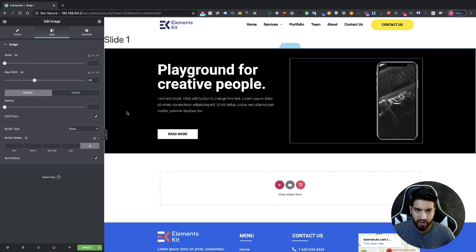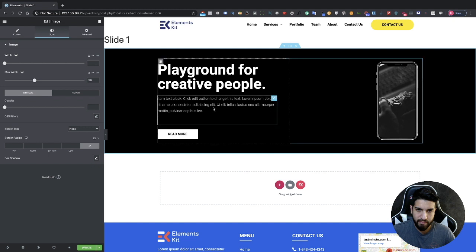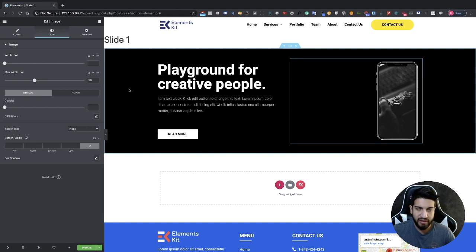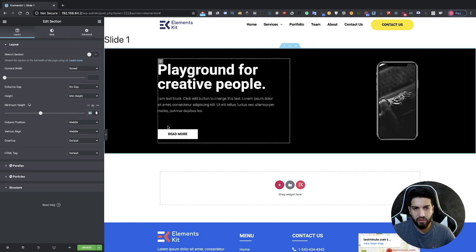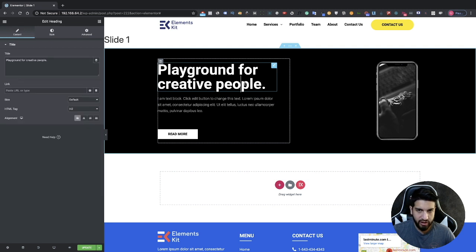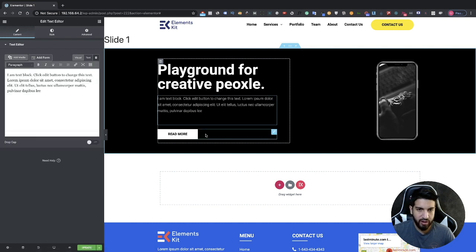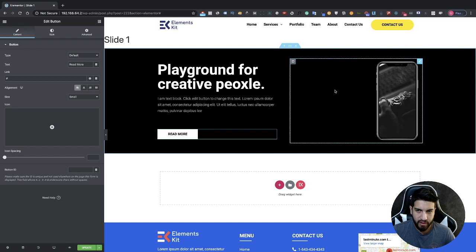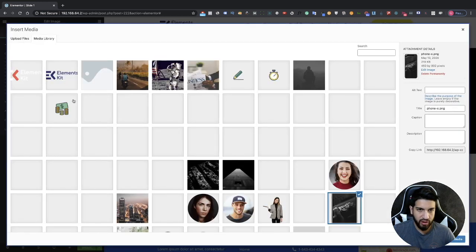We want to be in control of our height — we don't want the image controlling it. That's why it's very important that each slide you create is the exact same size. Click on the section and make sure minimum height is set to 45. You can now click on any element to edit it — add your text, customize your button, upload a different product image, whatever you need.